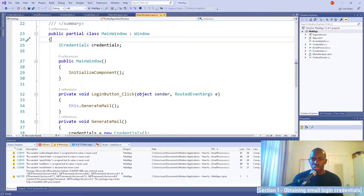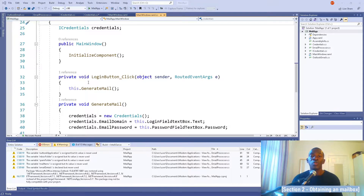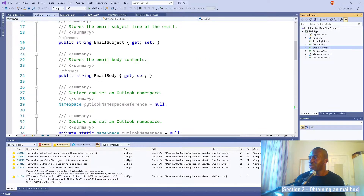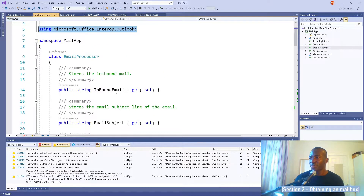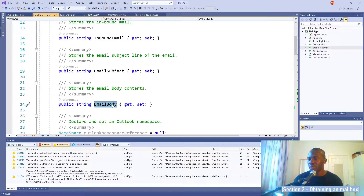Now, I've separated the main bulk of email processing into a separate class called EmailProcessor. I'm going to run through how this works, then reference the functionality in MainWindow. The MainWindow is going to be as lean as possible, with the majority of functionality in respective classes. In the EmailProcessor class, make sure you're referencing the Microsoft.Office.Interop.Outlook namespace because it's quite important.